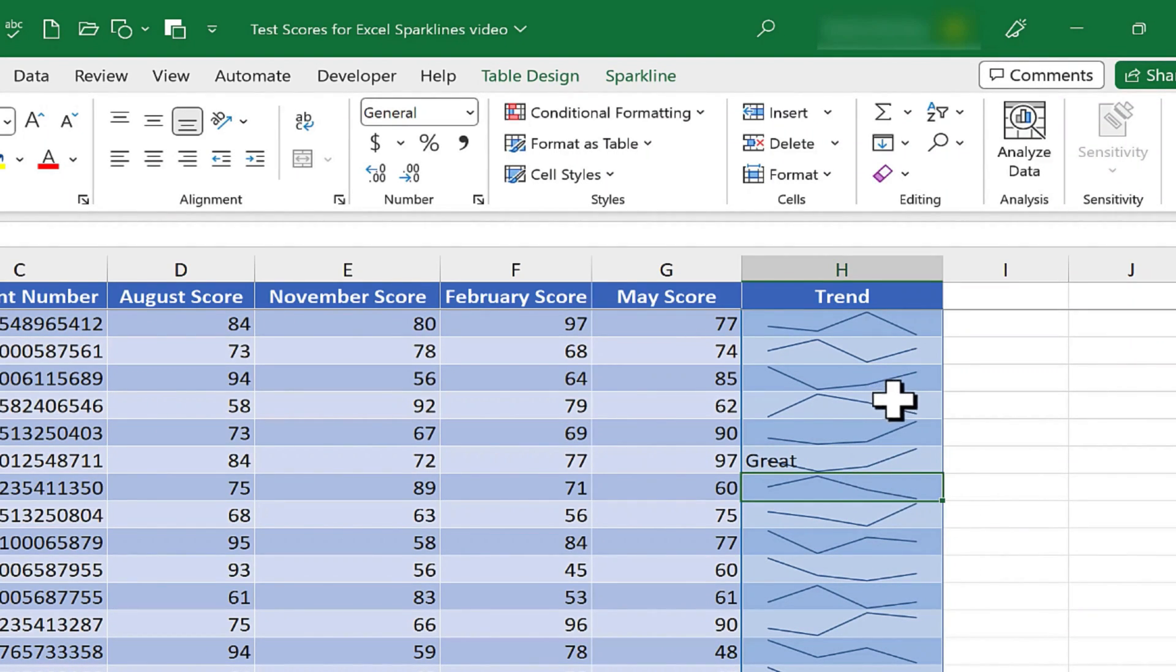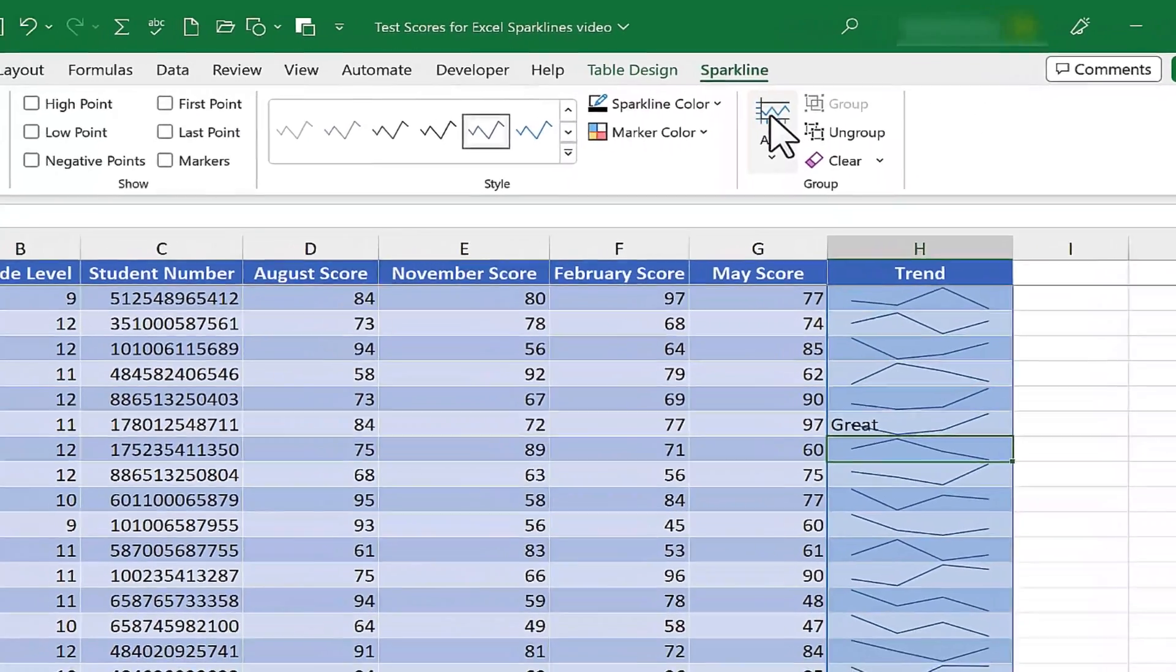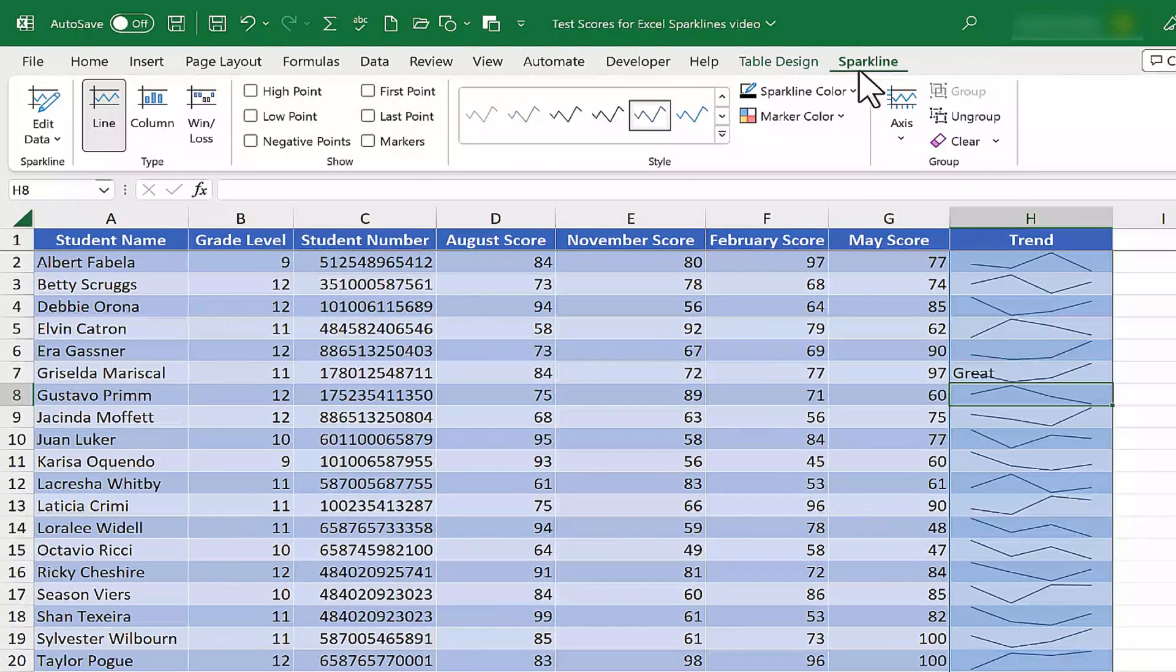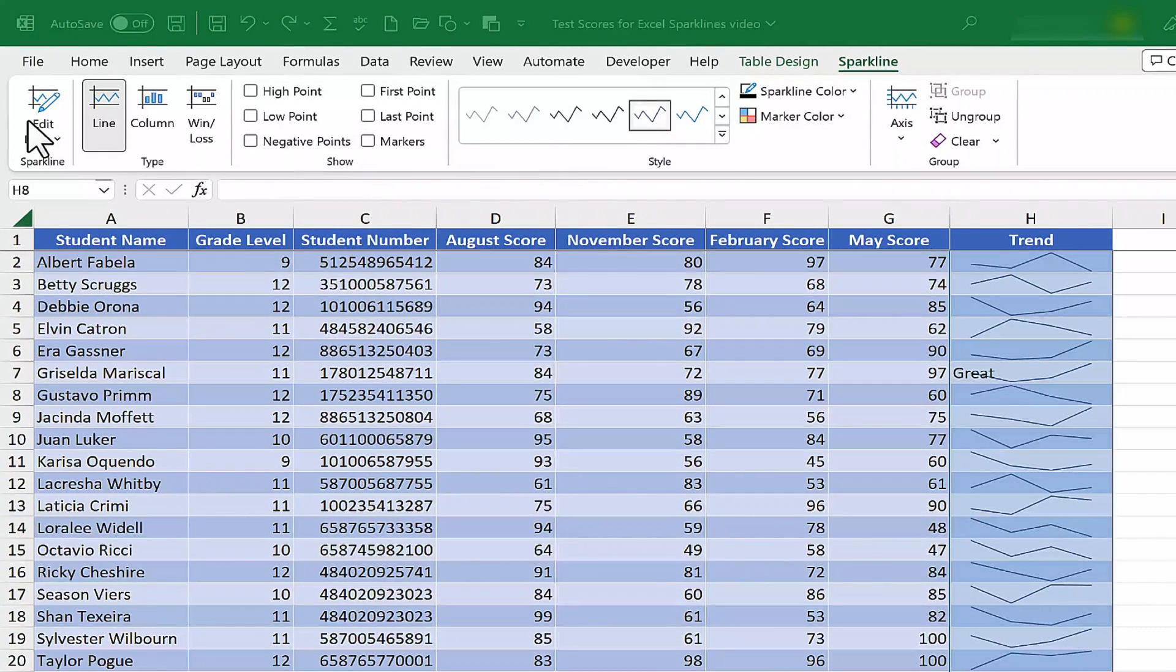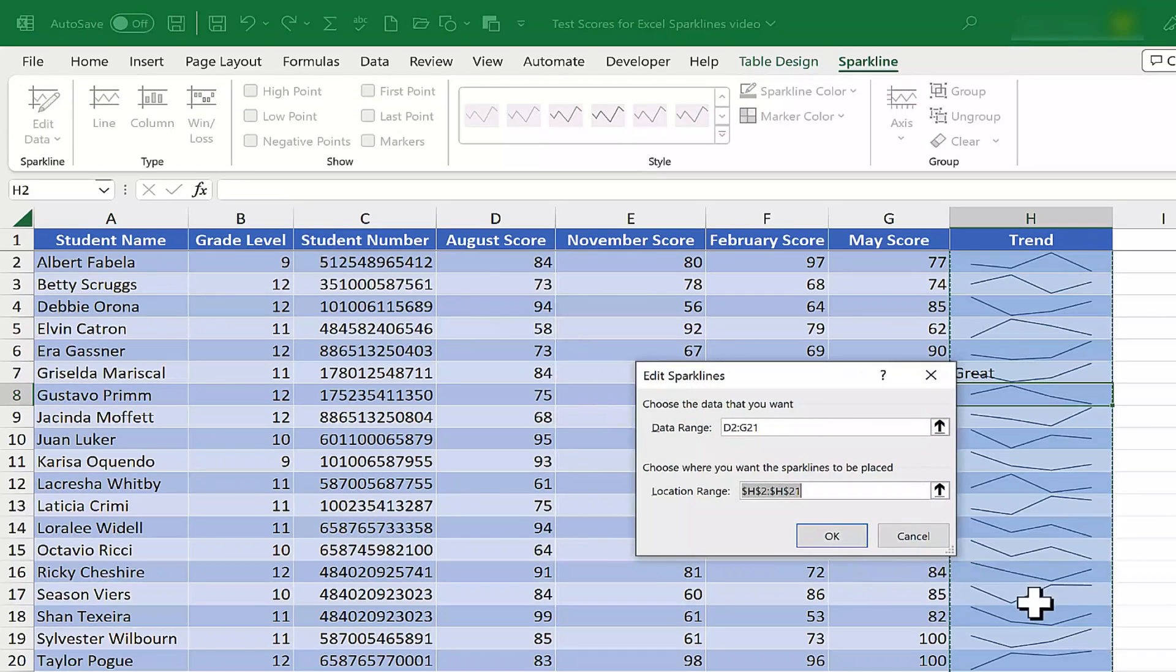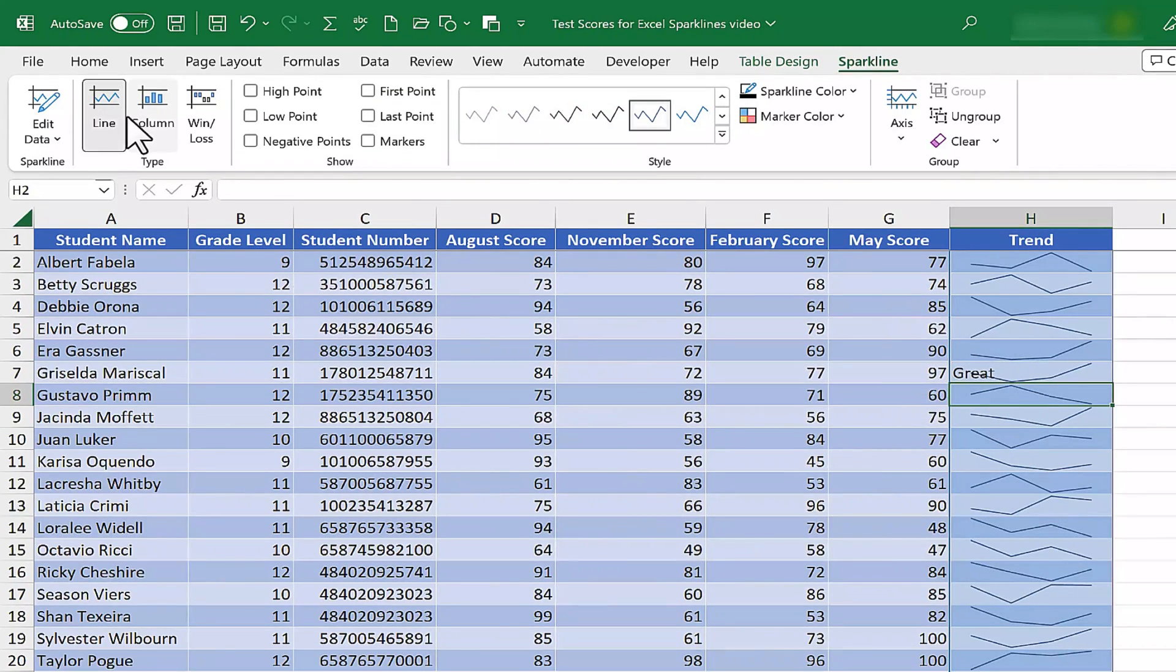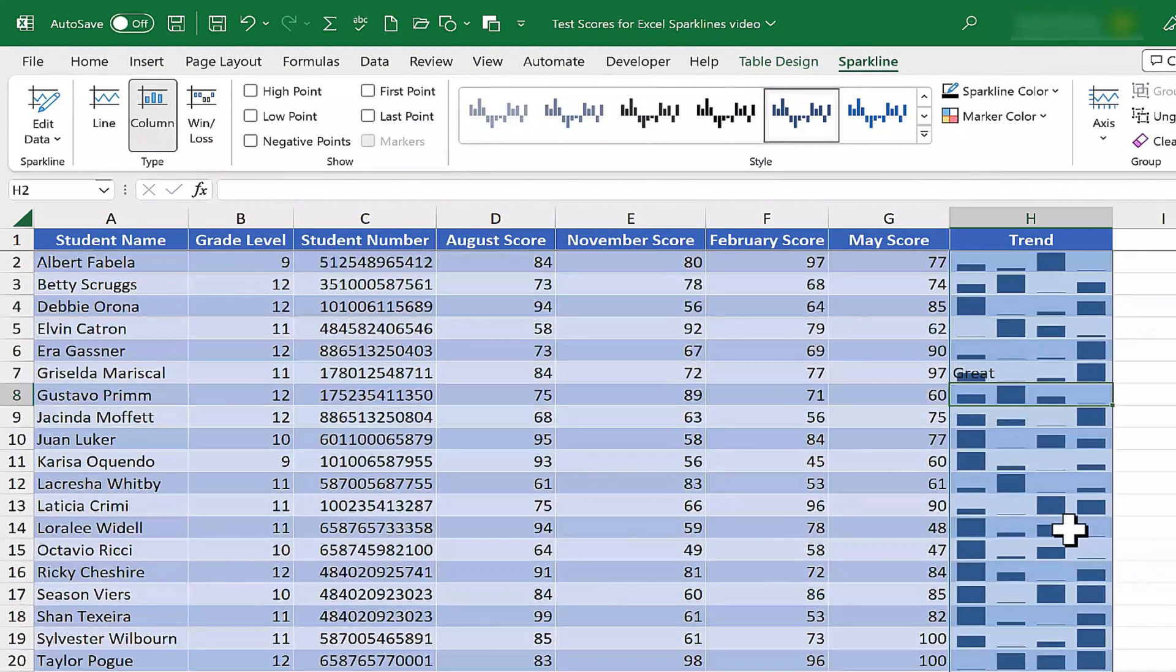Now because I have sparklines in this spreadsheet, notice that Excel gives me an extra tab here on the ribbon. If I click on sparkline, I have some great options. I could edit the data that I used to create the sparkline. In this case, I don't want to do that. I'm happy with the data that was selected.